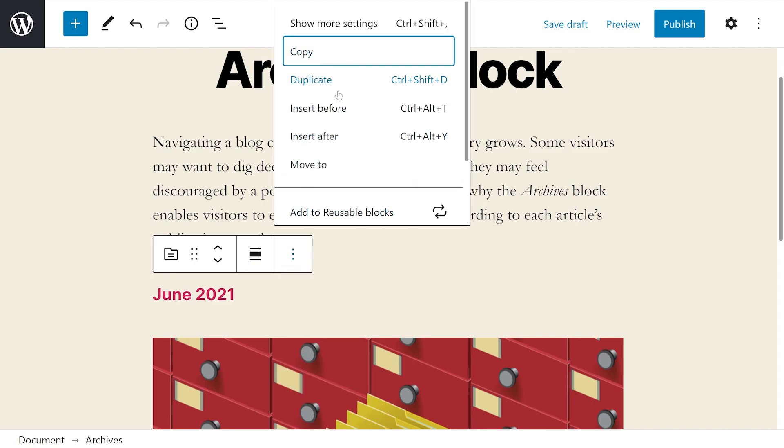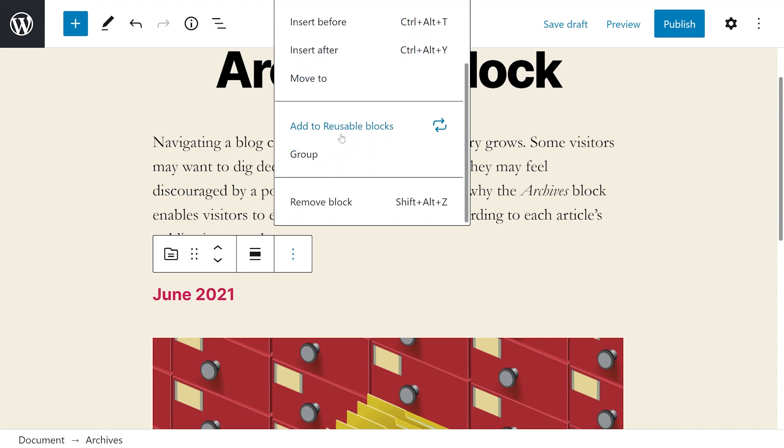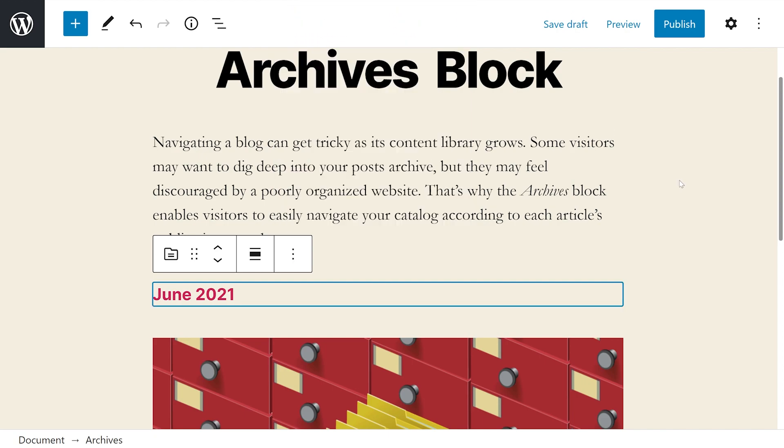Just like with every other block, we could copy, duplicate, insert before, after, move to, add to reusable blocks, group, and of course, remove block.